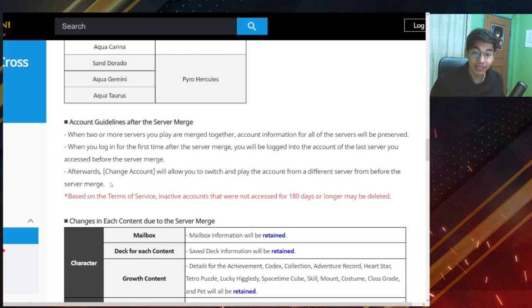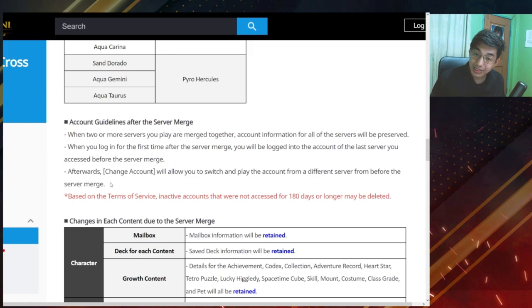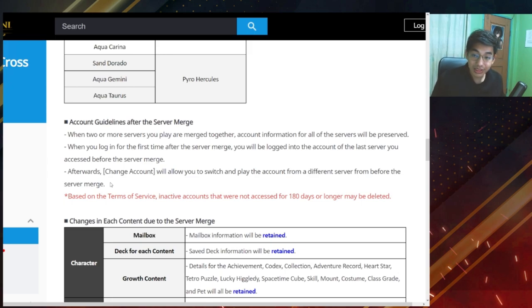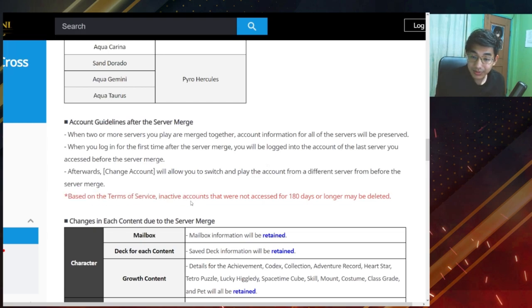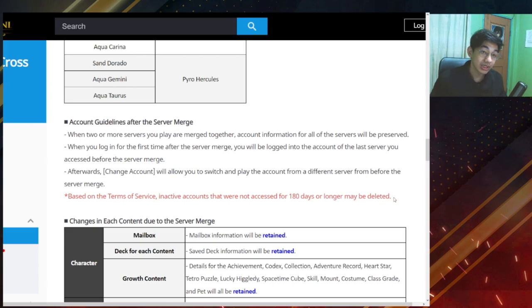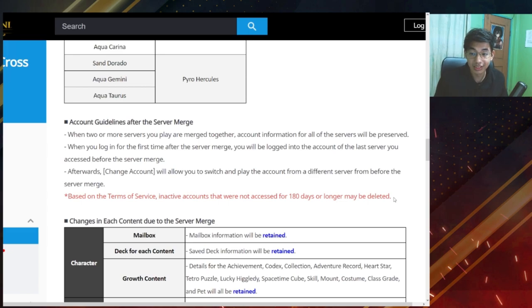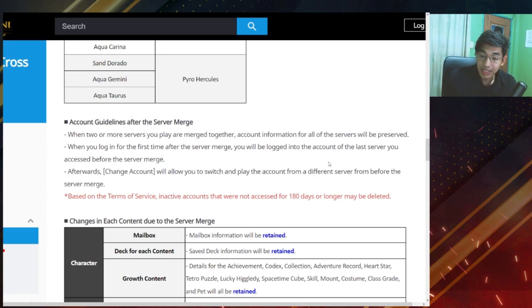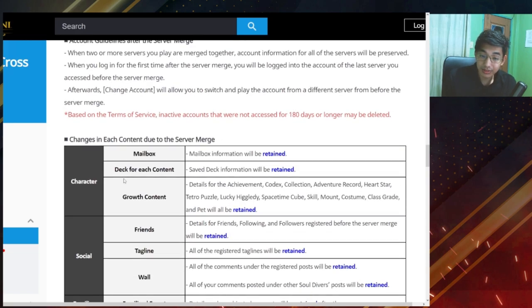So there's still possibility for you to change your account. So if you want to choose a different account that you've been using before, you can still switch it over to the real account that you are using. This is just within one account. Based on the terms of service, inactive accounts that were not accessed for 180 days or longer may be deleted. So if your account has been inactive for six months, it's a bye-bye.